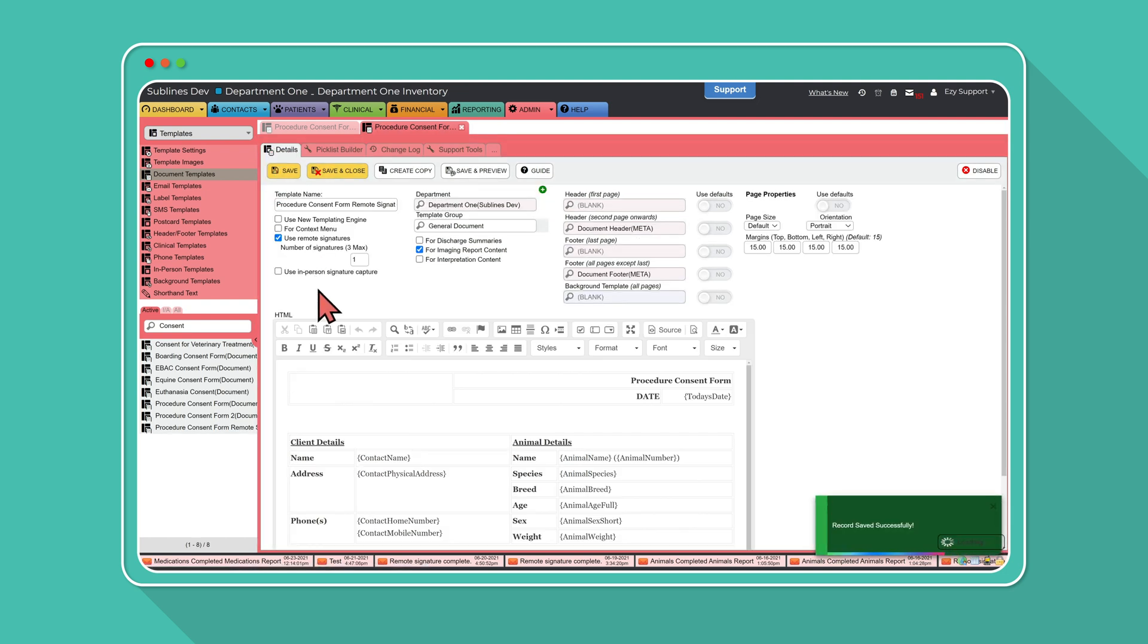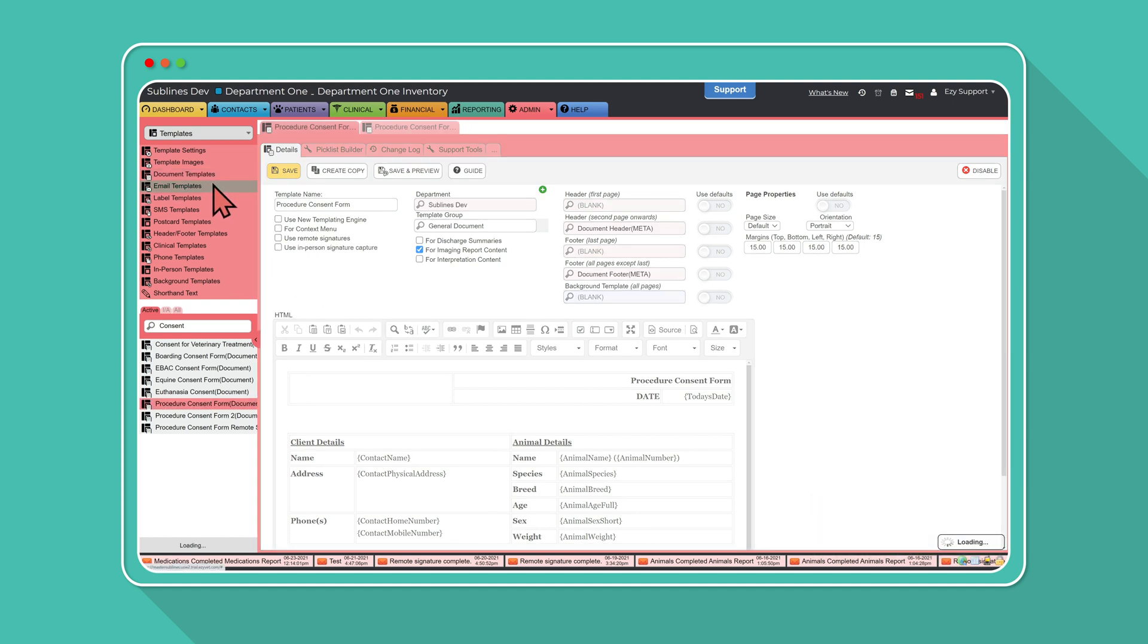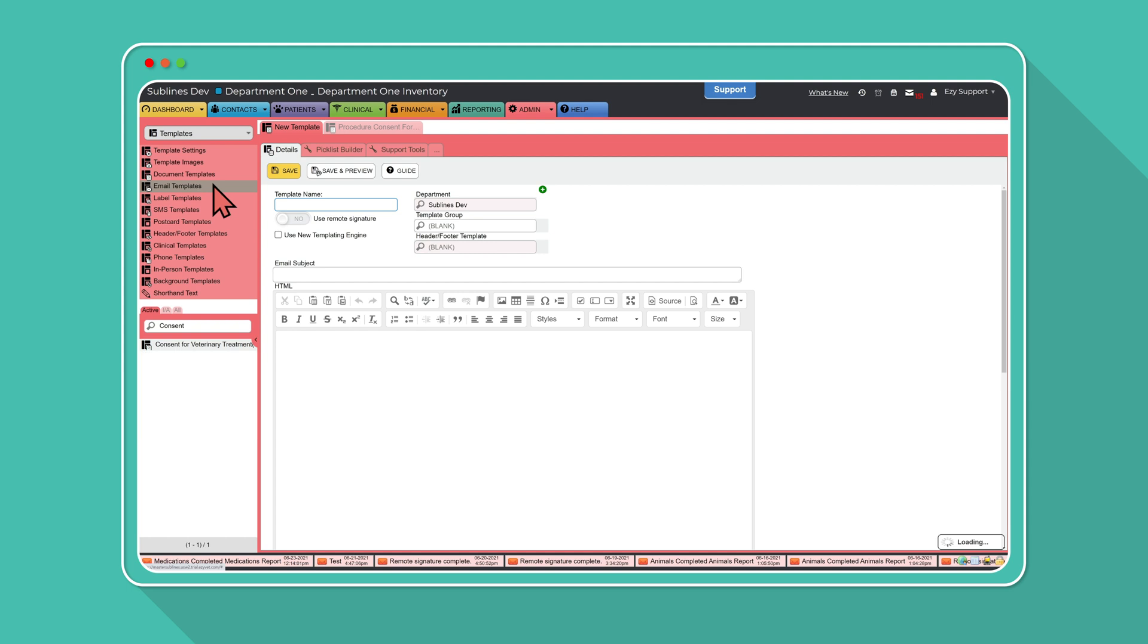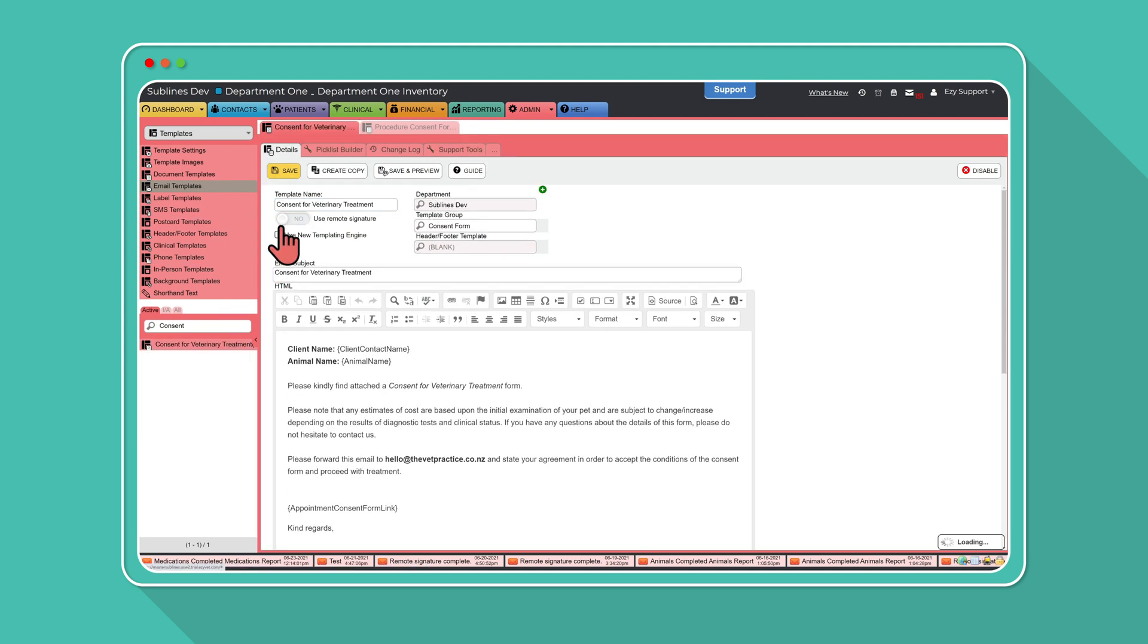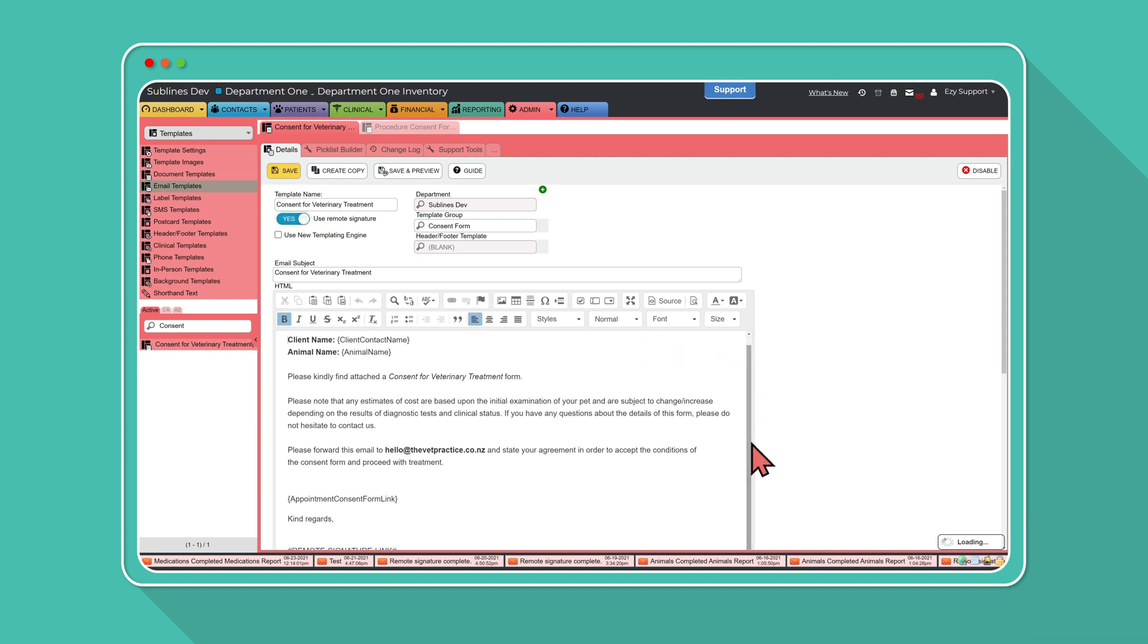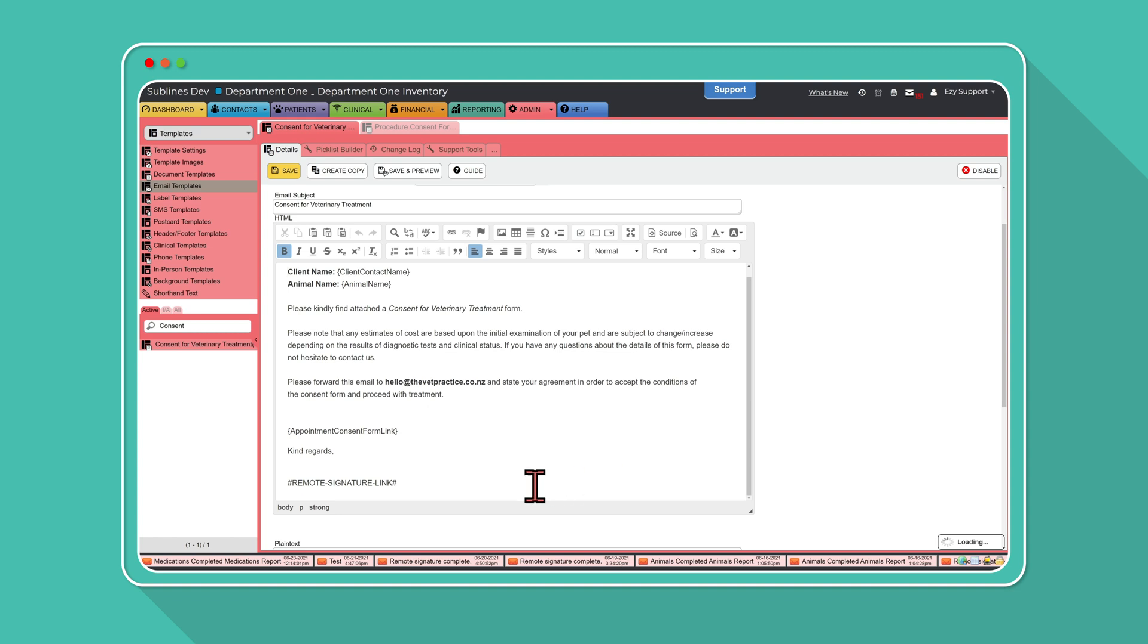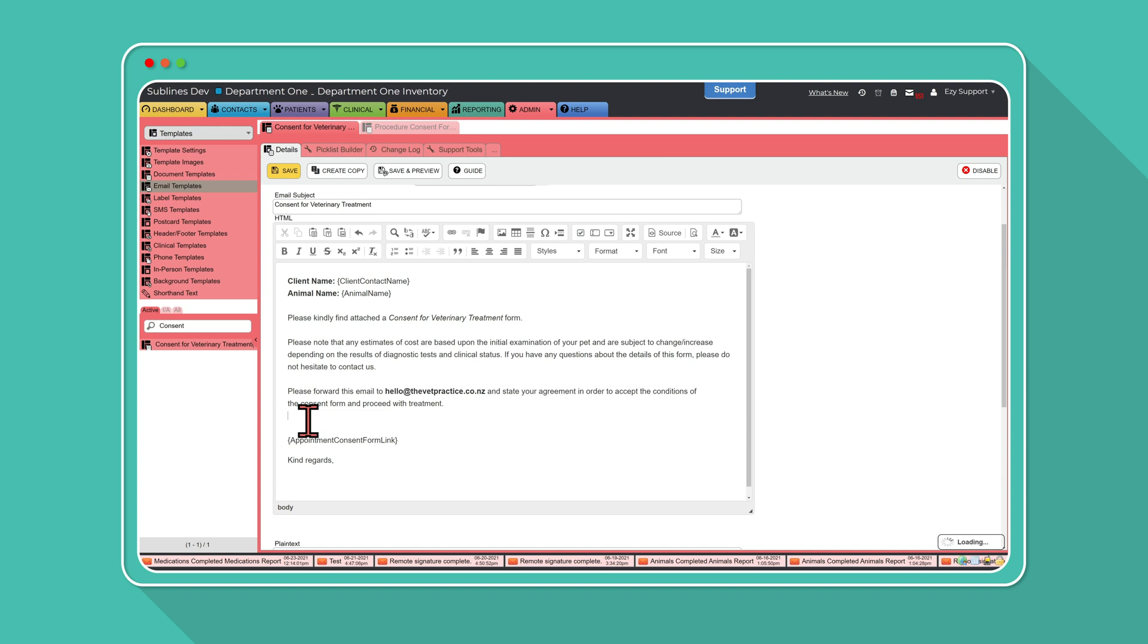The last step before you're ready to start capturing digital signatures is select Email Template from the sidebar on the left. Choose the email template you're wanting to send with the updated document. Toggle on the option Use Remote Signature. Once selected, the system will automatically add Remote Signature link template variable into the template. Feel free to move this around and place it in a place that better works for your template. Then press Save.